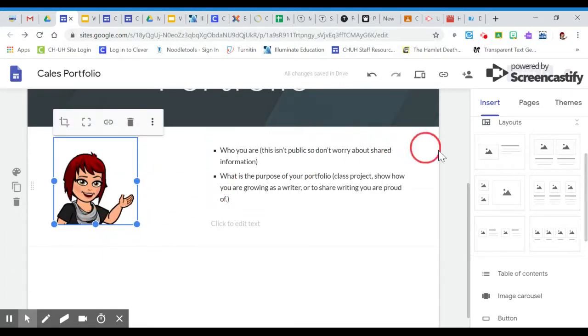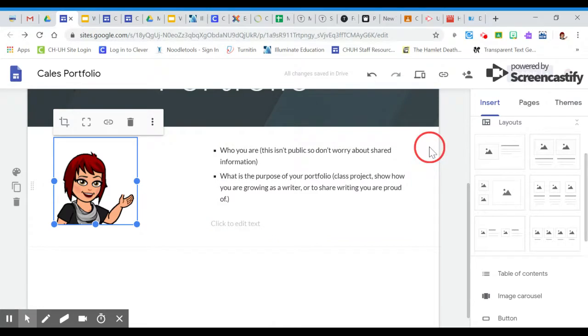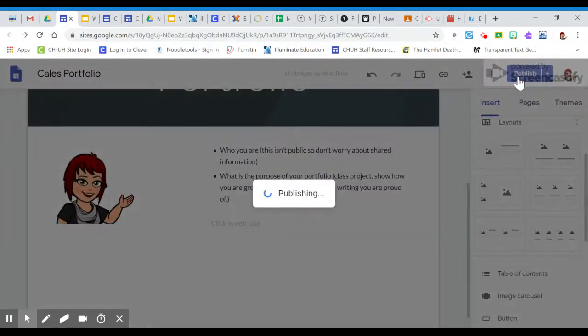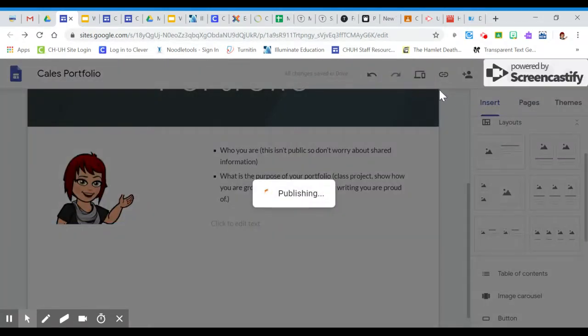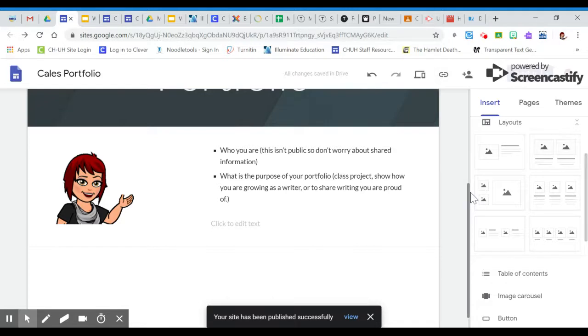And then when I'm done with this, again, I need to hit publish in order for it to save and actually show up on the link that my teacher can see. If I don't do that, they're going to assume that I haven't done any work.